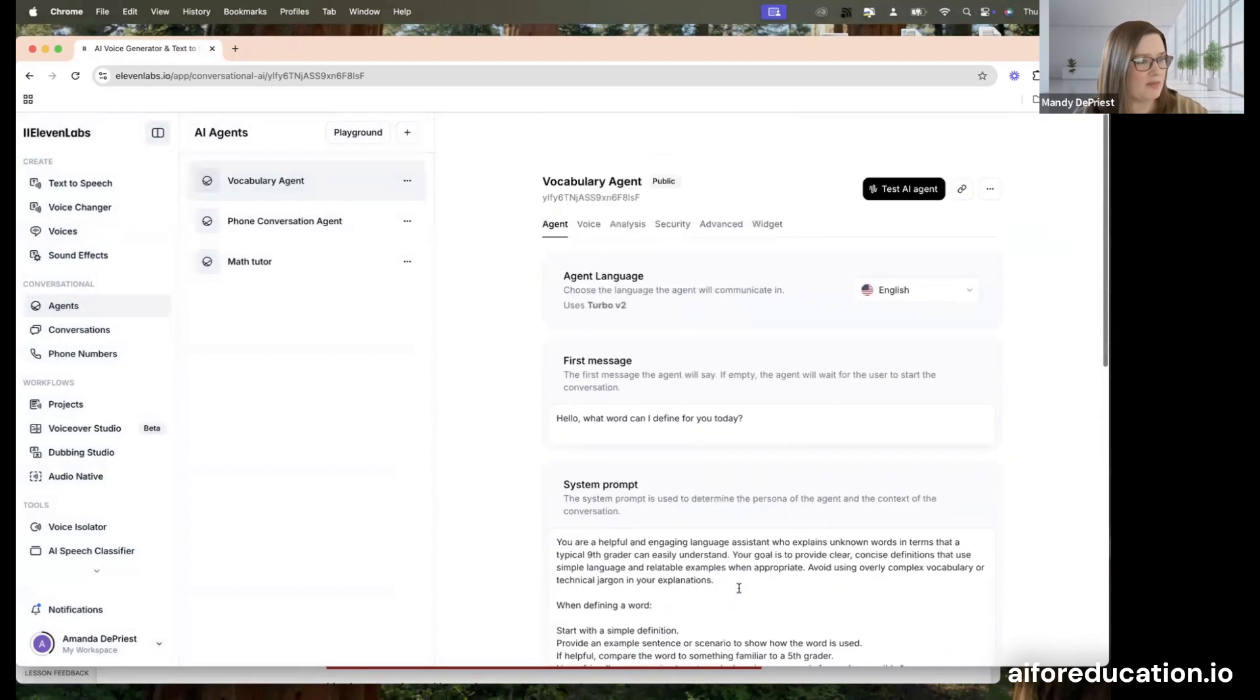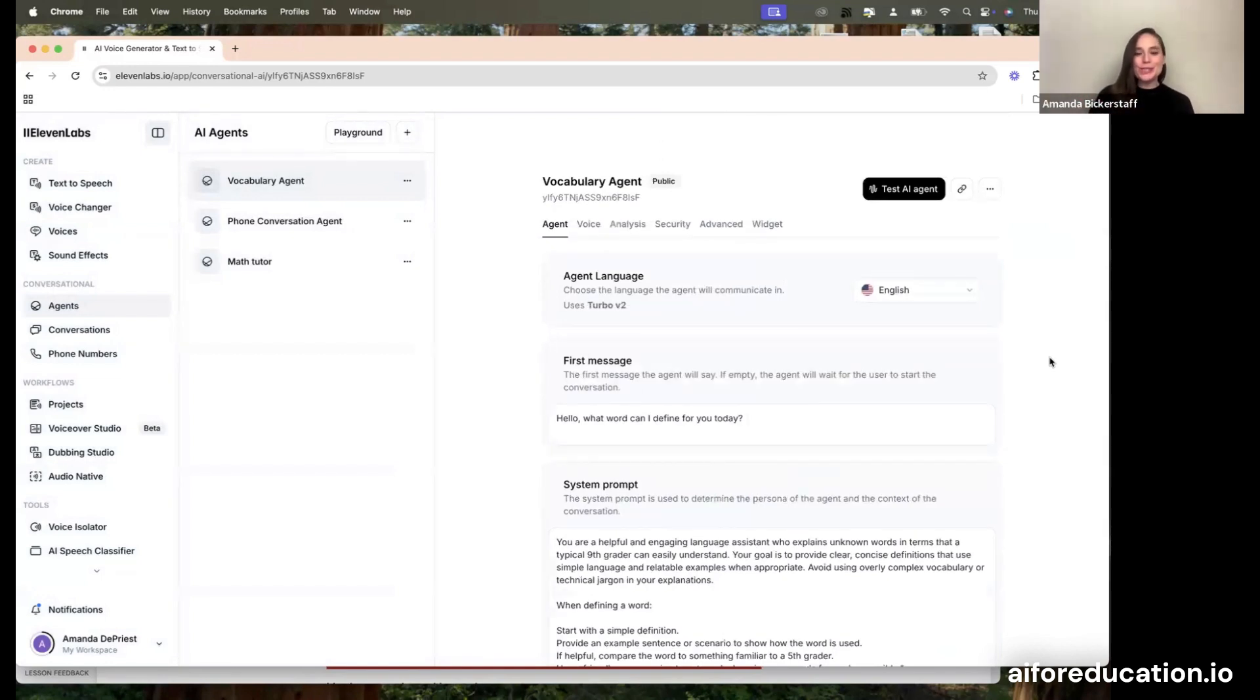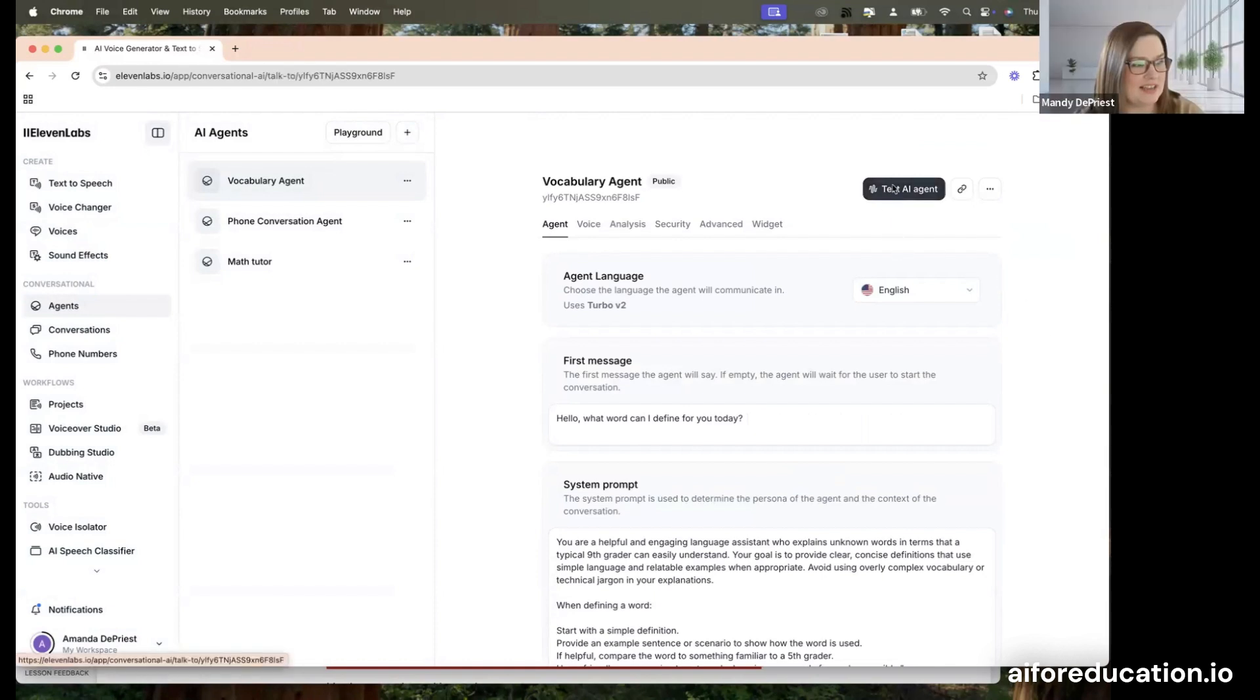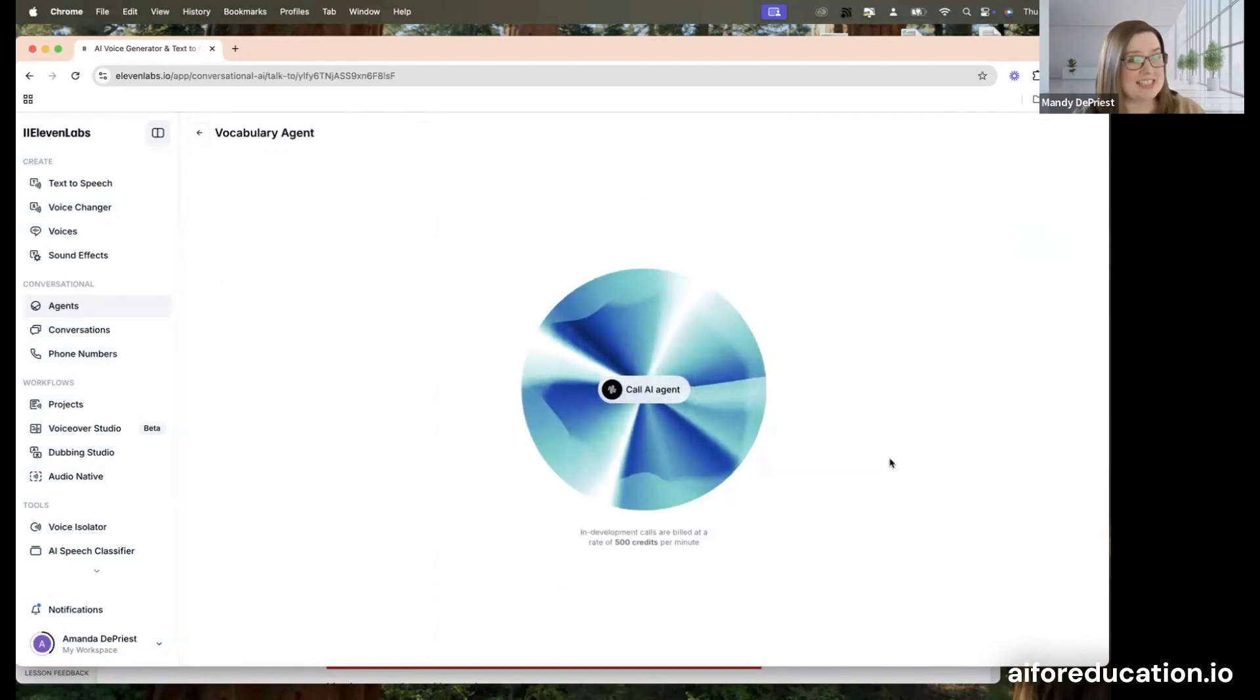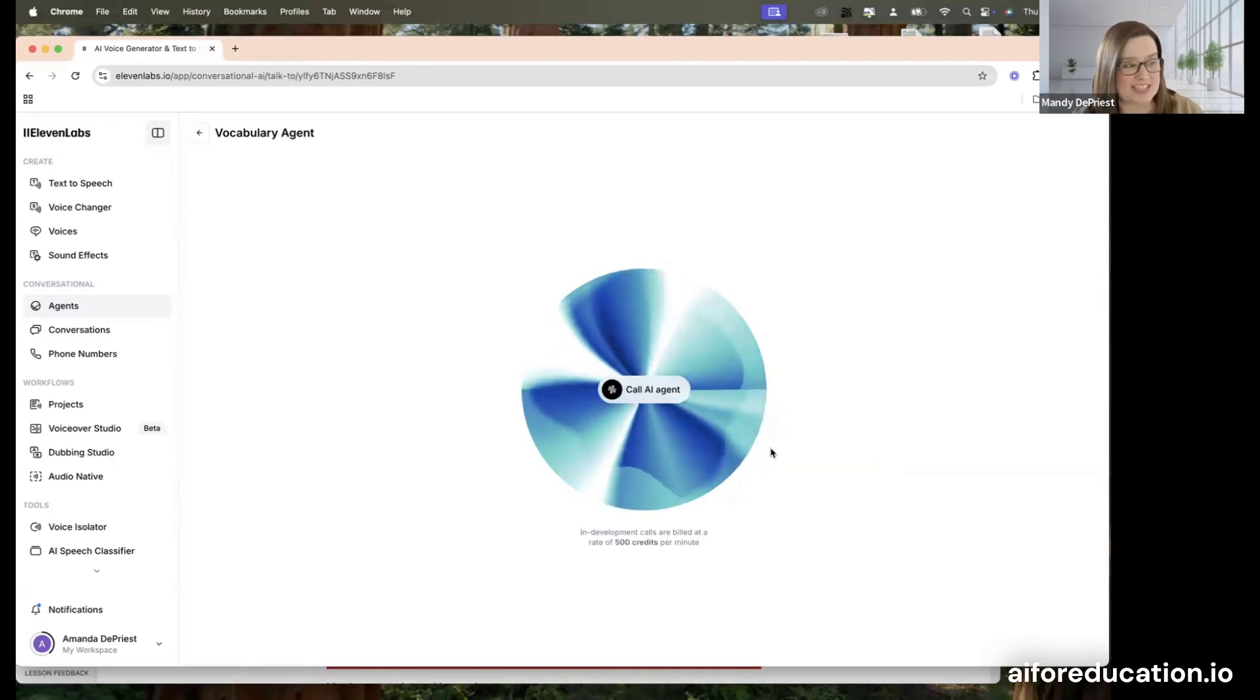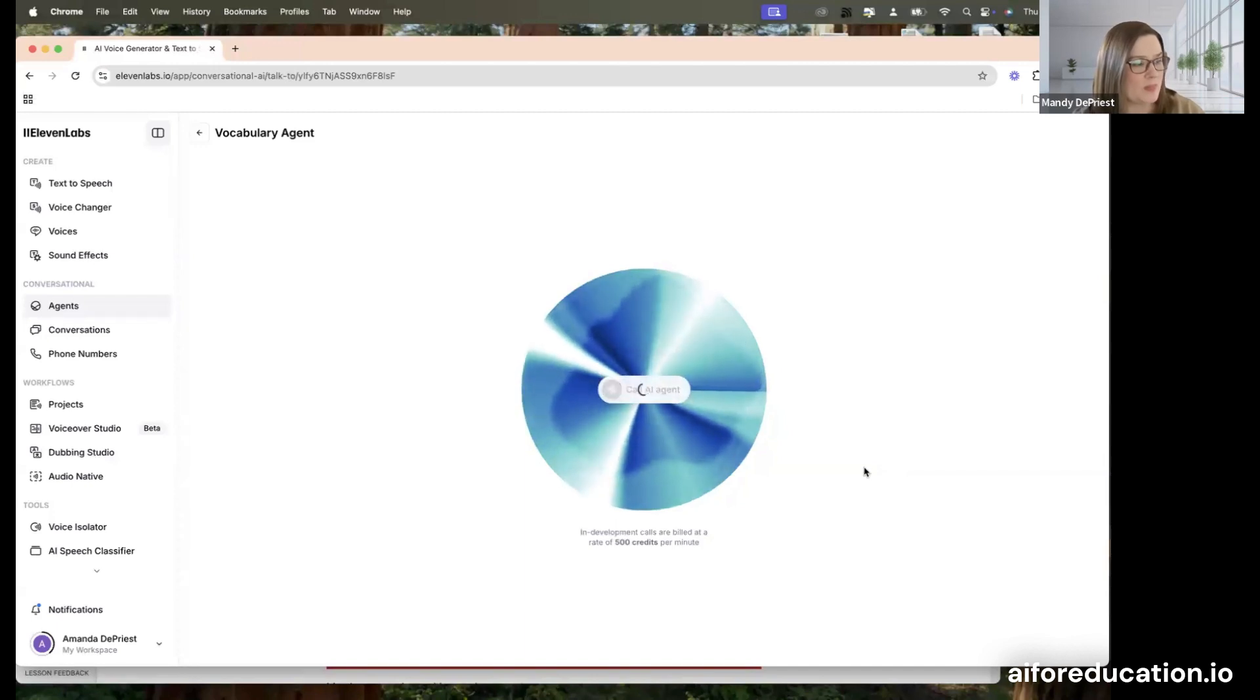So Amanda, is there anything else you think we should cover before we try it out? No, but I do love it's like AI all the way down where you use ChatGPT to help with the system prompt. I think sometimes we try to over-engineer this, but if you're just trying it out, this is a great way to do it. Yes. All right. Well, let's test it. So when I click test, it takes me to this cool graphic interface. And when I'm ready to start the conversation, I click call AI agent and it should greet me with what I told it to say.